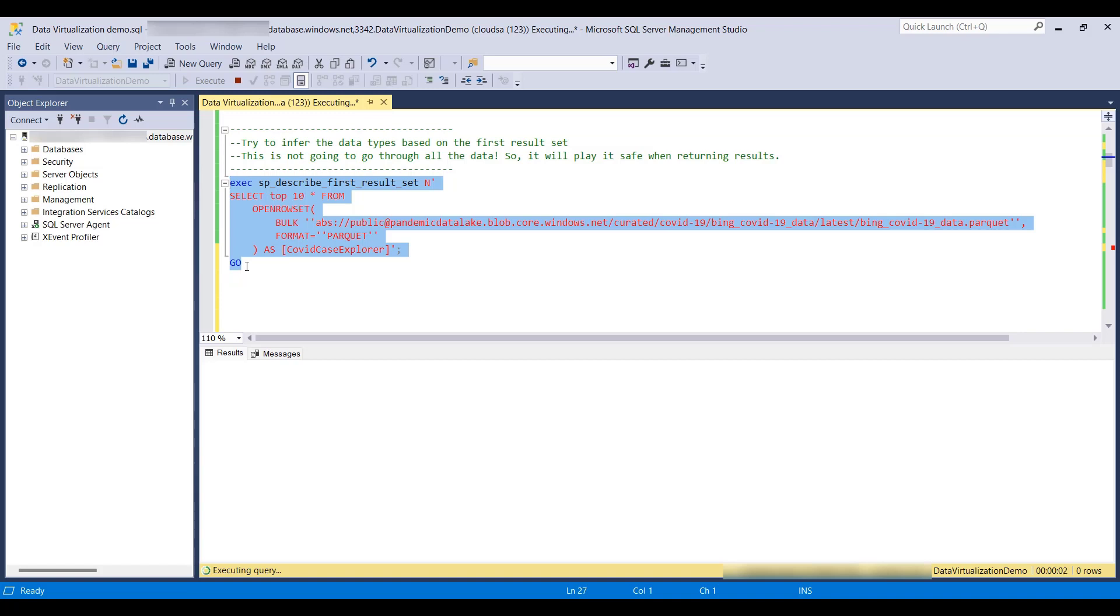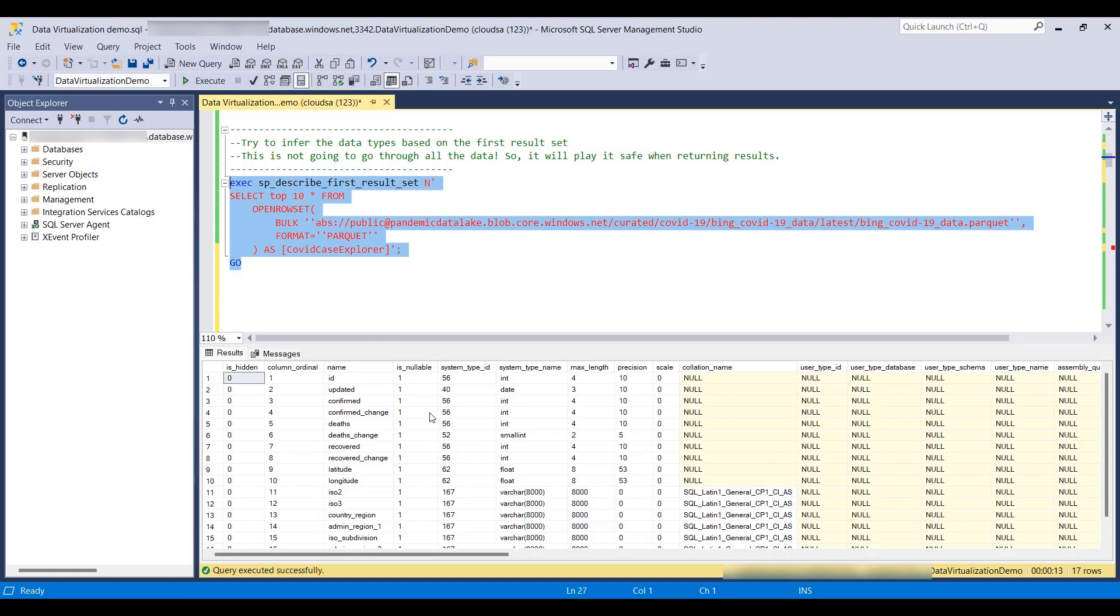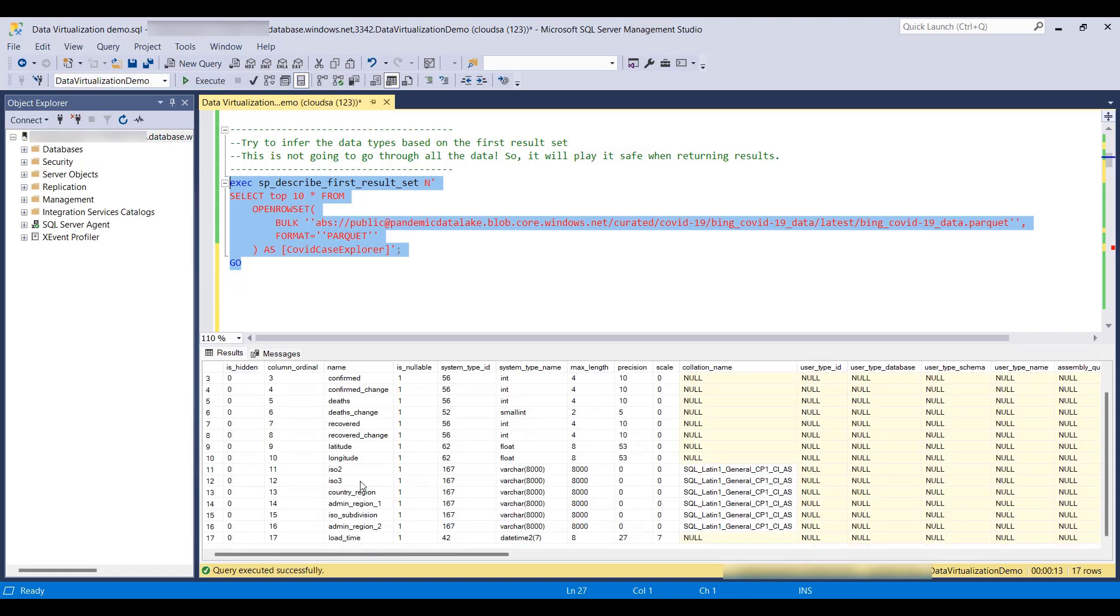We can use the spDescribeFirstResultSet, which will take the sample of data and try to infer the data types. You can notice that for some of the varchar columns,